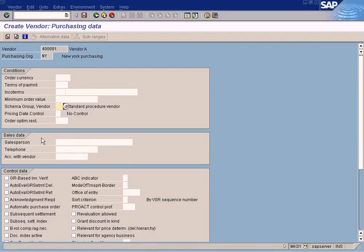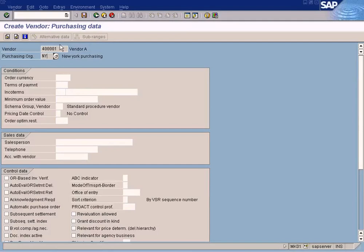Bear in mind that purchasing data can be different for each purchasing organization. Whatever values I enter here are only relevant for this purchasing organization. When I pull out the San Francisco purchasing organization for the same vendor, I can enter a different set of values without overriding the values entered for New York.